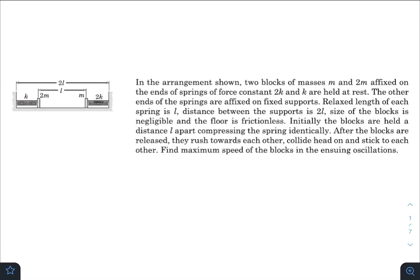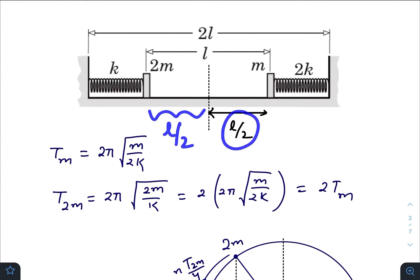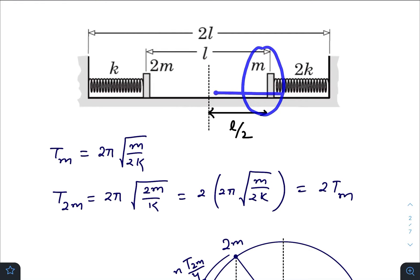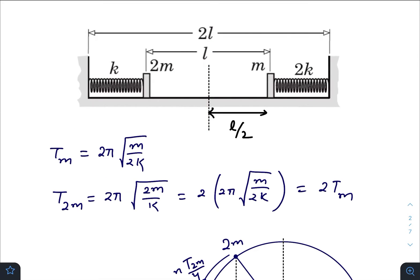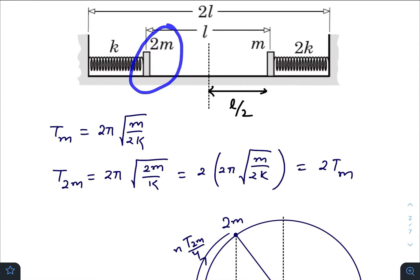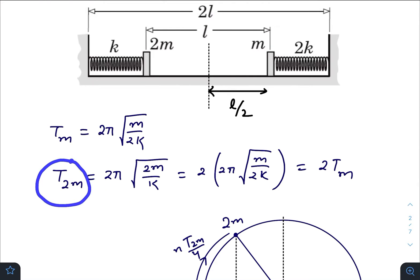Let us analyze the situation first. Initially, these two springs are compressed identically. The natural length of both springs is l. From the initial condition, both springs are compressed by an amount of l/2. If the mass m is allowed to oscillate freely, it would oscillate with an amplitude of l/2, considering the mean position, with a time period of 2π√(m/2k). Similarly, for mass 2m it will oscillate with an amplitude of l/2, with a time period of 2π√(2m/k).